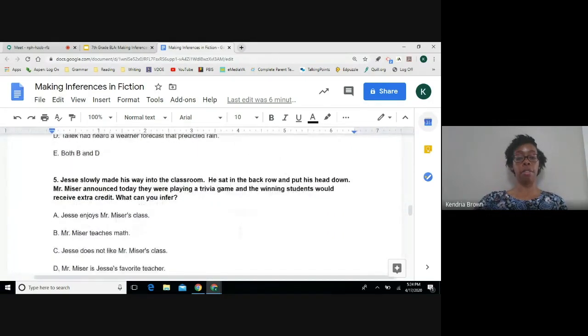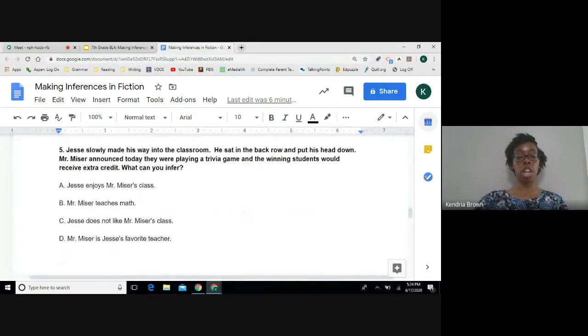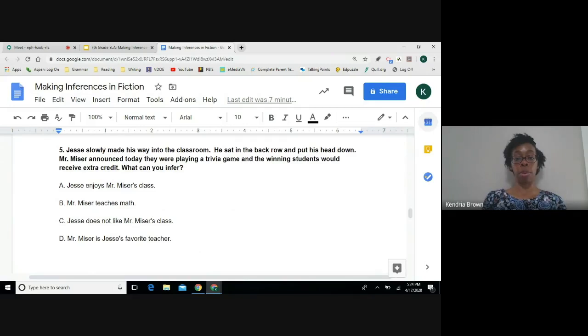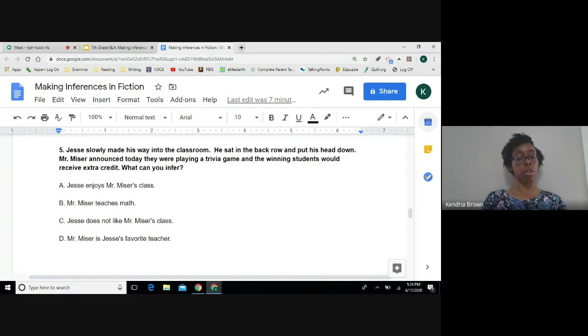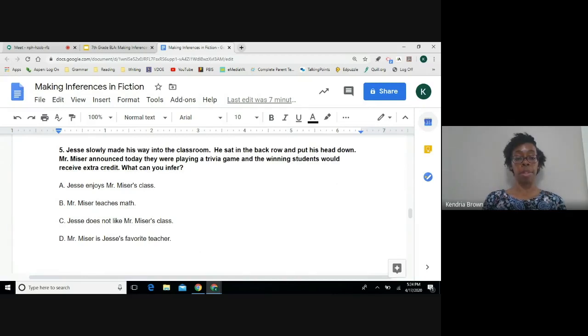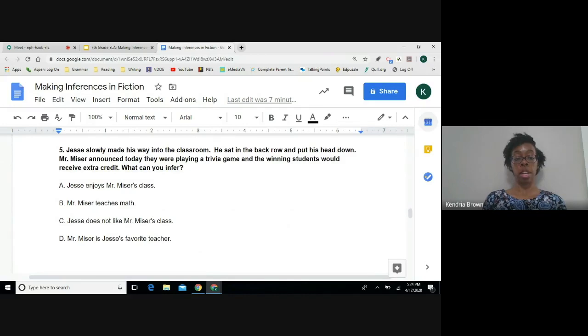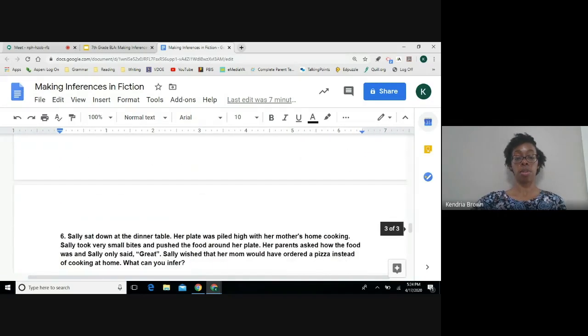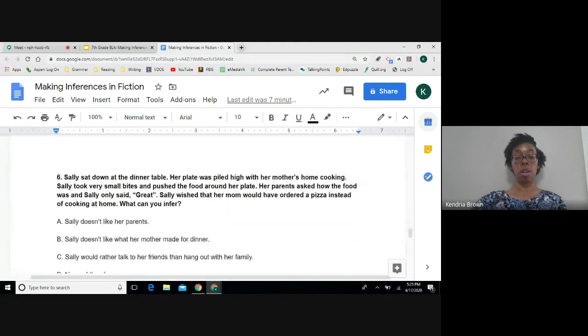Number five. Jesse slowly made his way into the classroom. He sat in the back row and put his head down. Mr. Miser announced today they were playing a trivia game and the winning students would receive extra credit. What can you infer? A, Jesse enjoys Mr. Miser's class. B, Mr. Miser teaches math. C, Jesse doesn't like Mr. Miser's class. D, Mr. Miser is Jesse's favorite teacher.